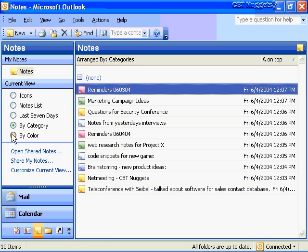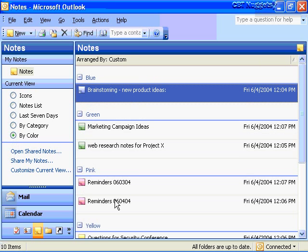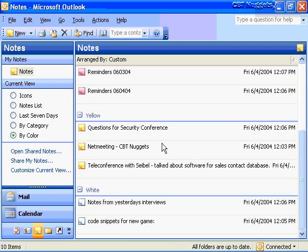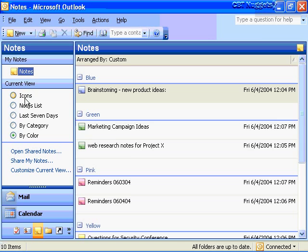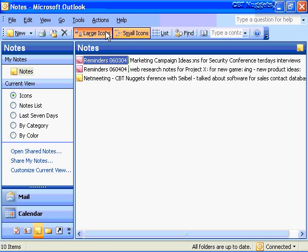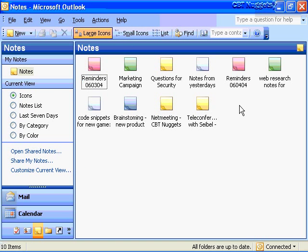I can also organize these by color. I can see my reminders are in pink, research notes in green, brainstorming in blue. If I scroll down, I've got teleconferencing and conferences in yellow, and I've also got white, which is for ordinary code snippets or general notes. So you can see a wide variety of ways to view notes here. Let's go back to large icons and work from there.